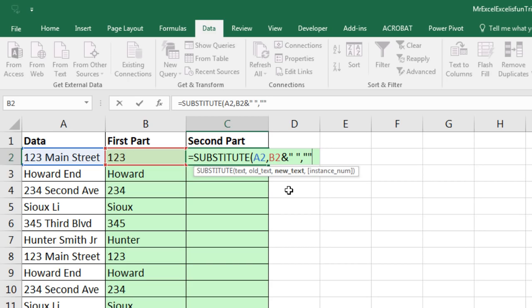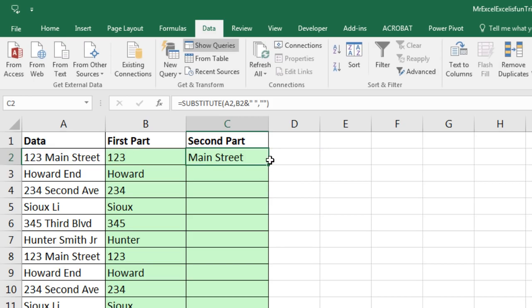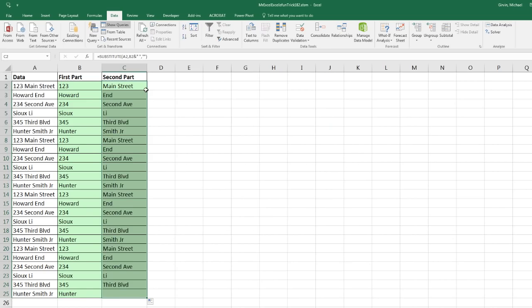Close parentheses and that will work. Control Enter, double click and send it down. Throw it back to MrExcel.